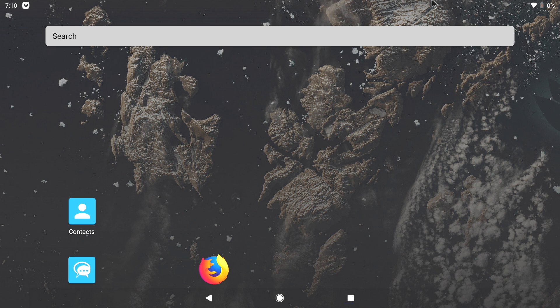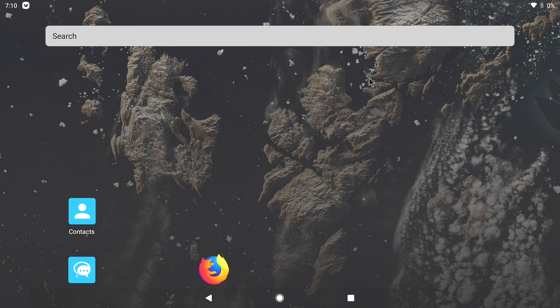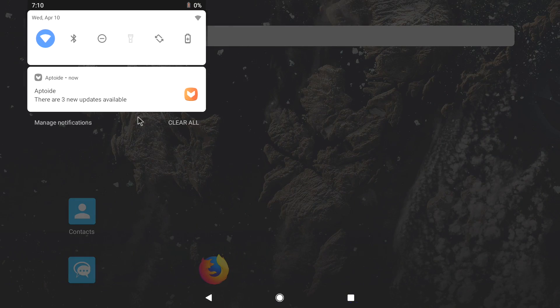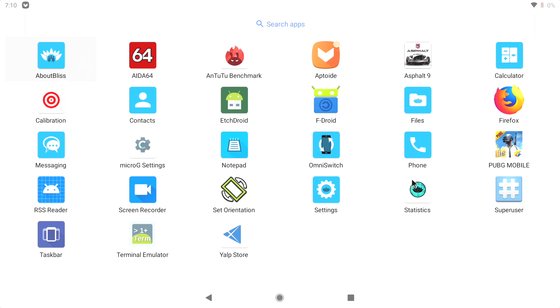We're going to be using a distribution called Bliss OS. Now this thing has been really awesome. It's still under heavy development, so you might run into some bugs here and there. But for me, on the system that I'm using, it's actually been pretty stable.